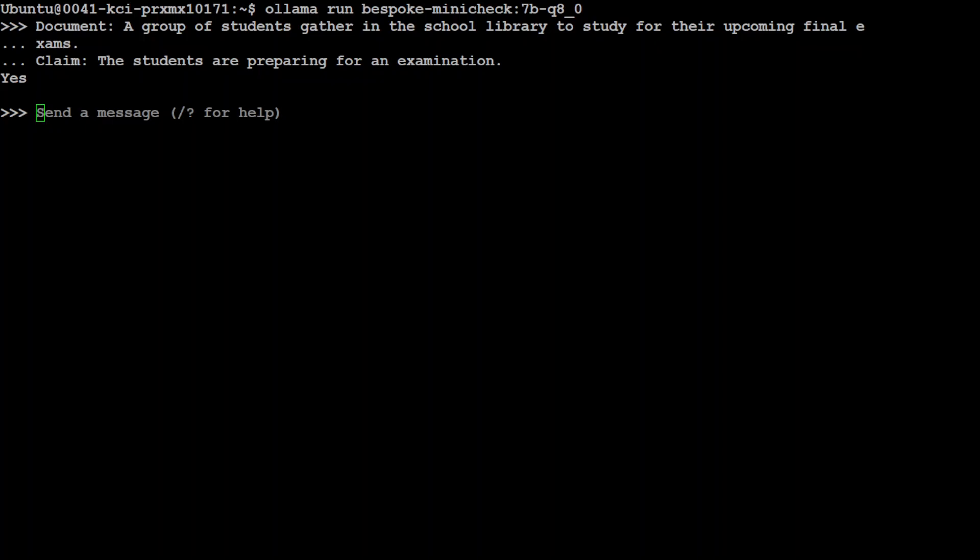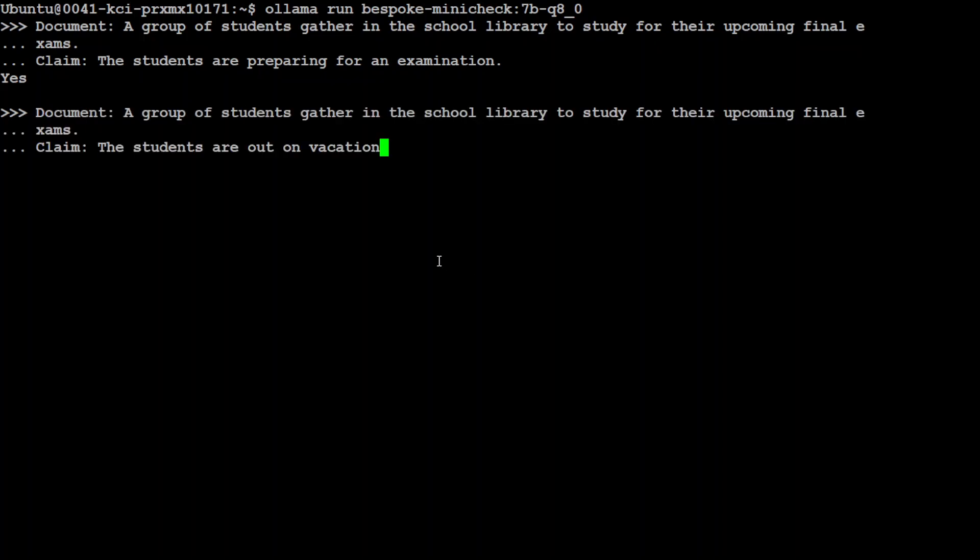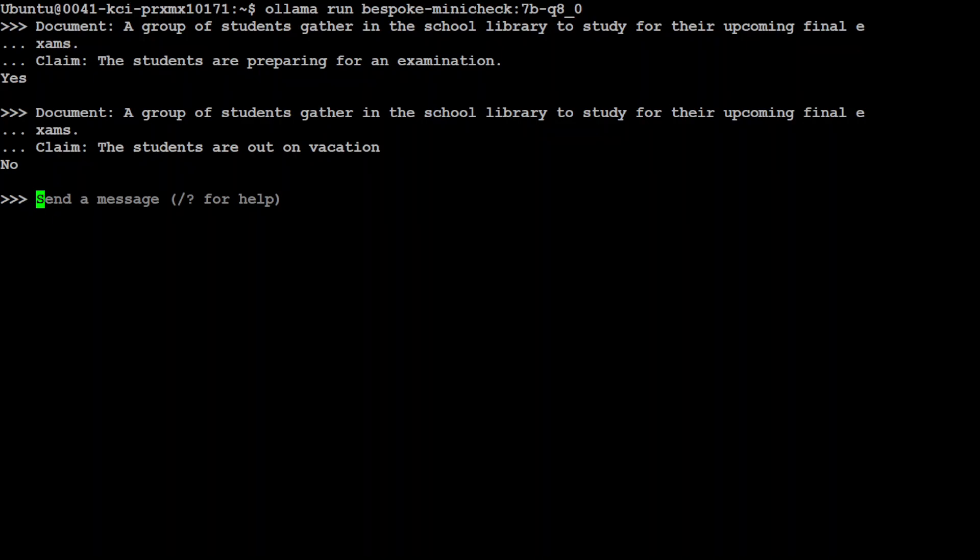However, when the claim is not supported by the document, the model will respond with no. Let me show you an example. So, for example, here the document says a group of students gather in the school library to study for their upcoming final exams. And the claim is students are out on vacation. In this case, as you can see, the model has responded with no because the fact is wrong in the light of this context.